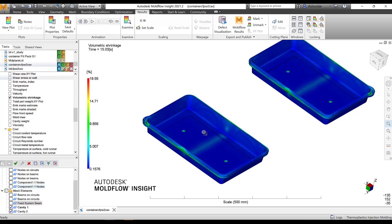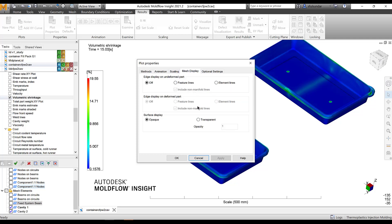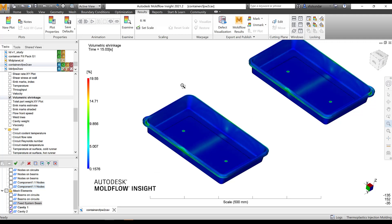Volumetric shrinkage can be a good guidance for identifying potential sink mark areas, especially when the sink marks result may not show the appropriate thing due to mesh matching requirements. Volumetric shrinkage results should also be reviewed in terms of the differential across the part. If the variation in volumetric shrinkage is too high — say from 2% all the way to 11% across the majority of the part — then there is a chance the part may warp.